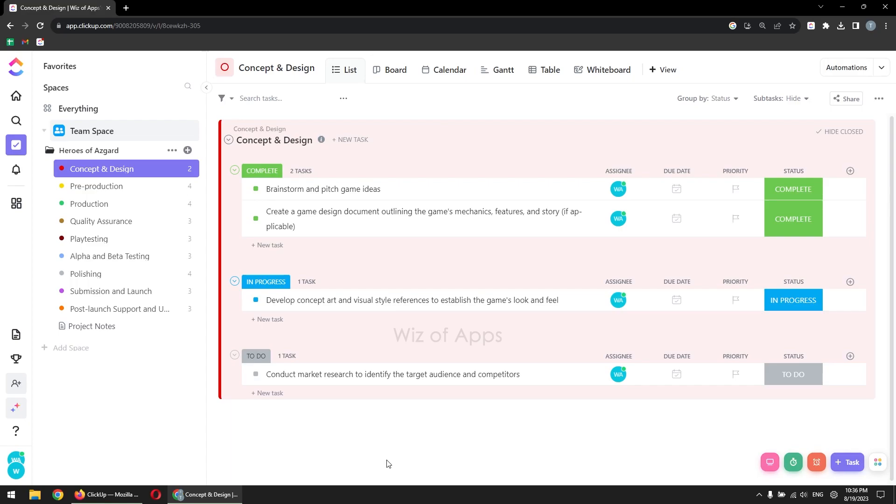With ClickUp's powerful project management features, creating a milestone is a breeze. To activate milestones in ClickUp, follow these simple steps.